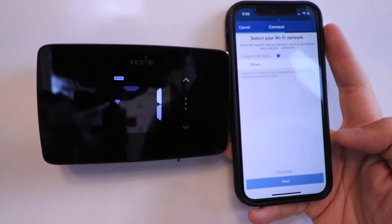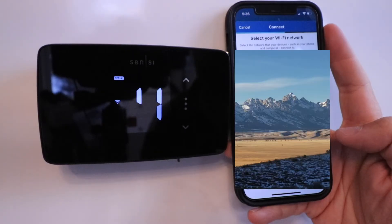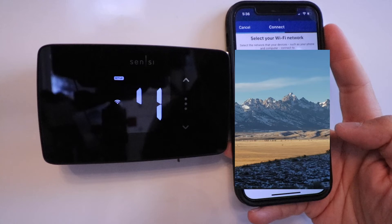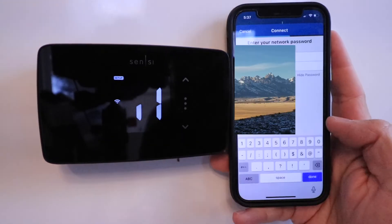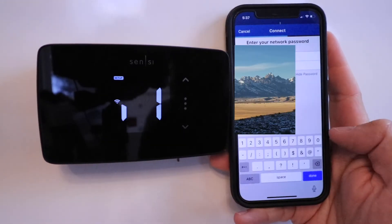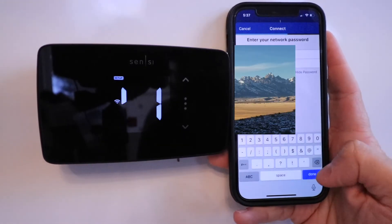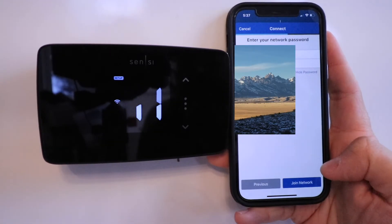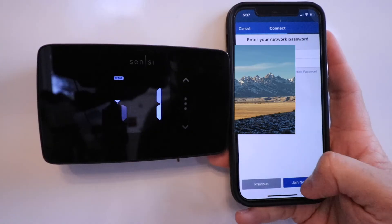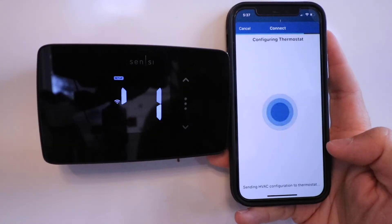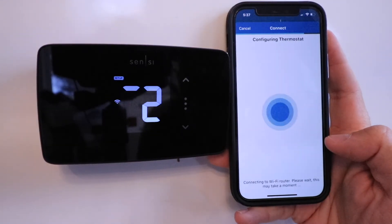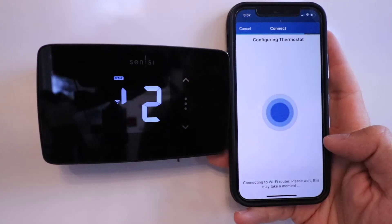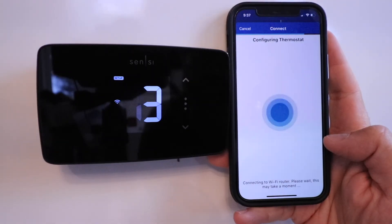Now we need to select our Wi-Fi network. Choose your Wi-Fi network and enter your password. Once you enter your password, just click Done. Join network. Configuring thermostat. Connecting to Wi-Fi router. This may take a moment.